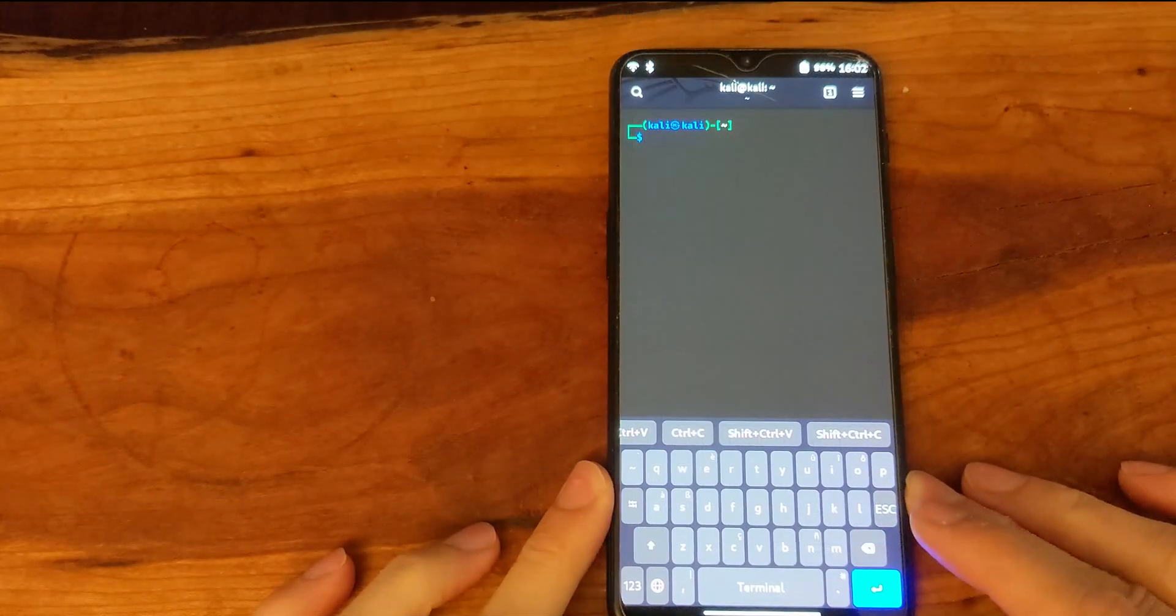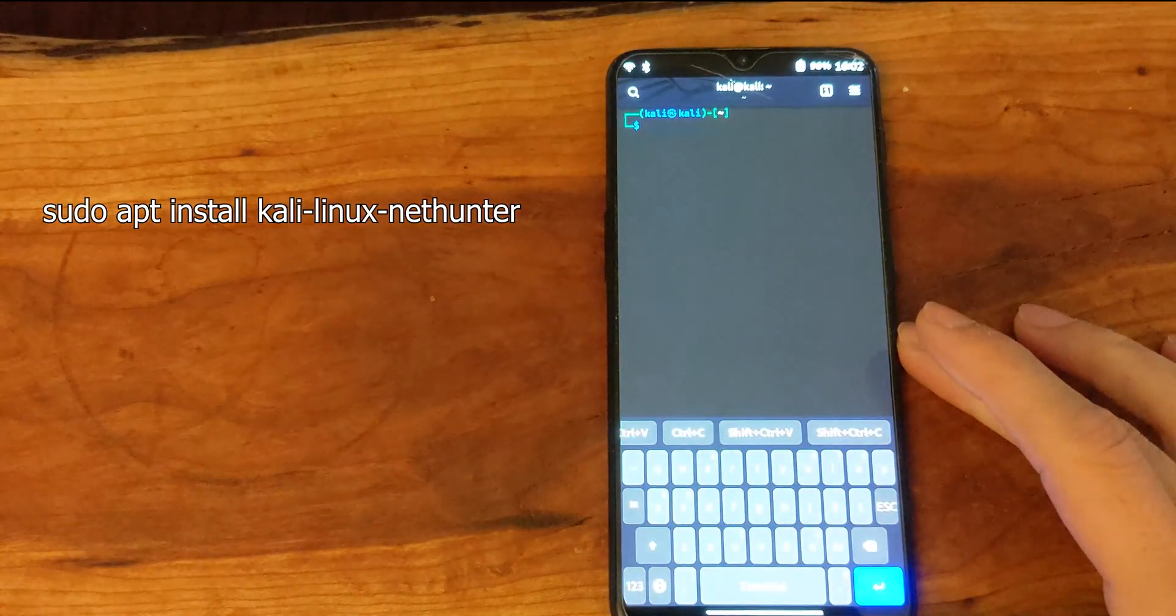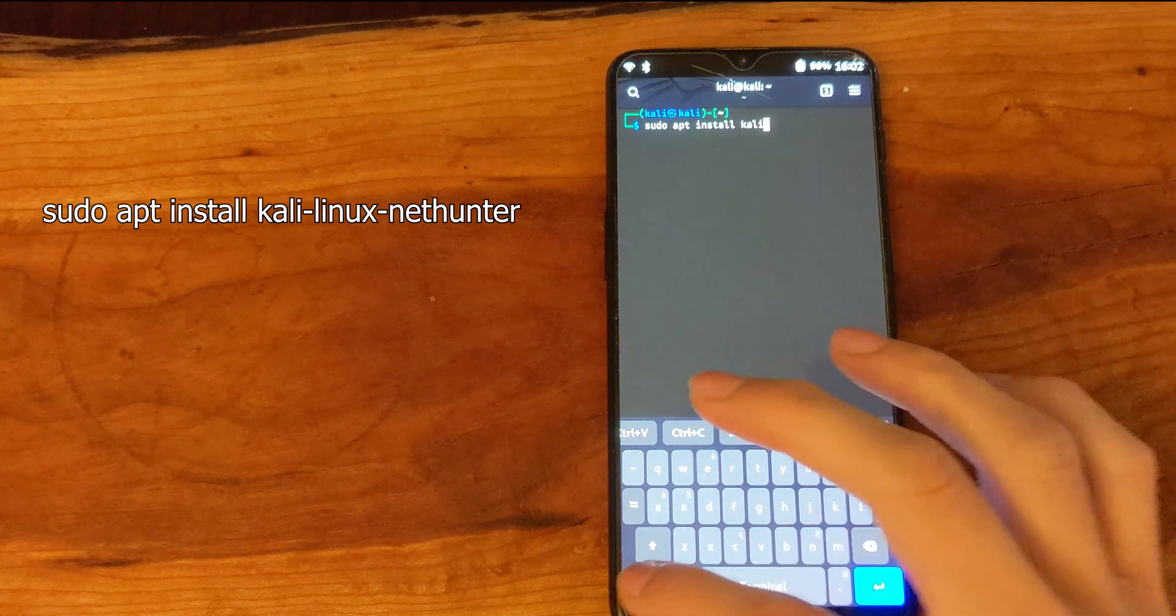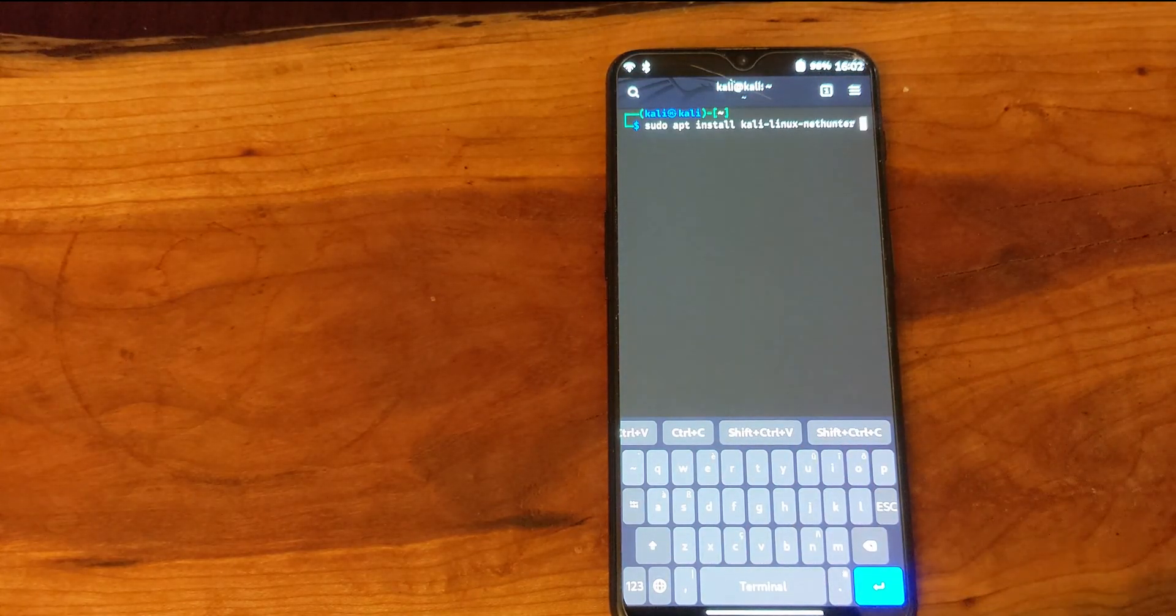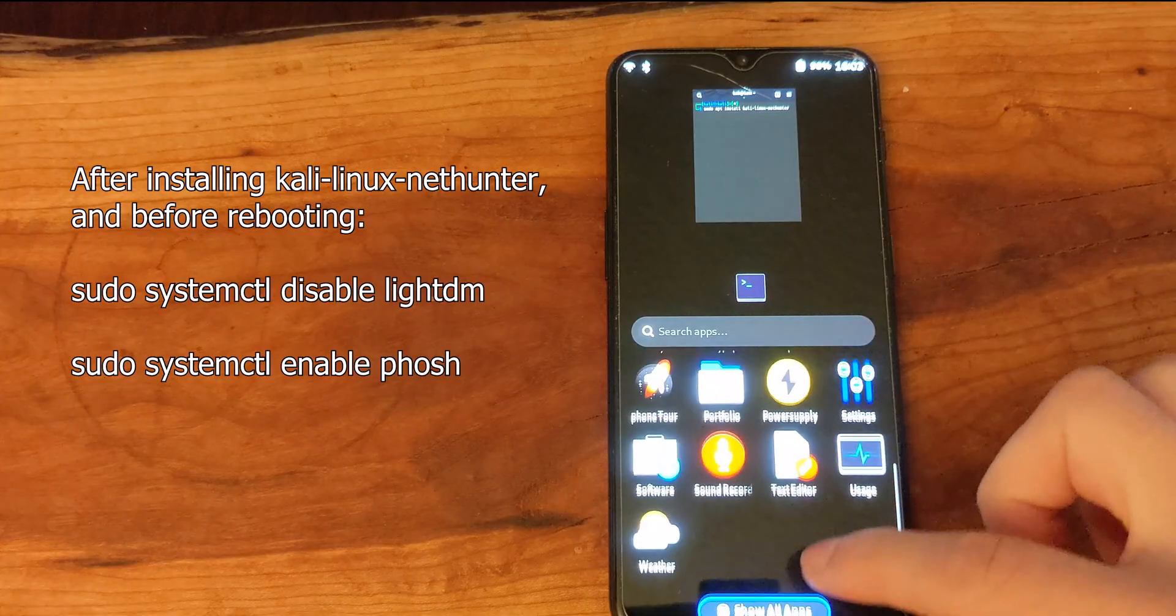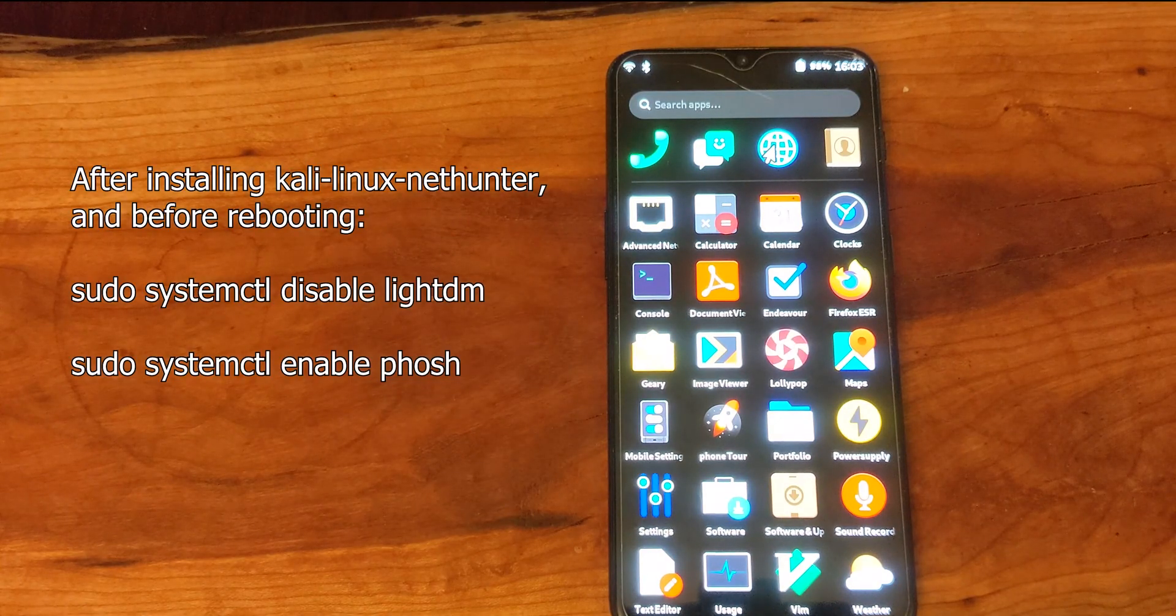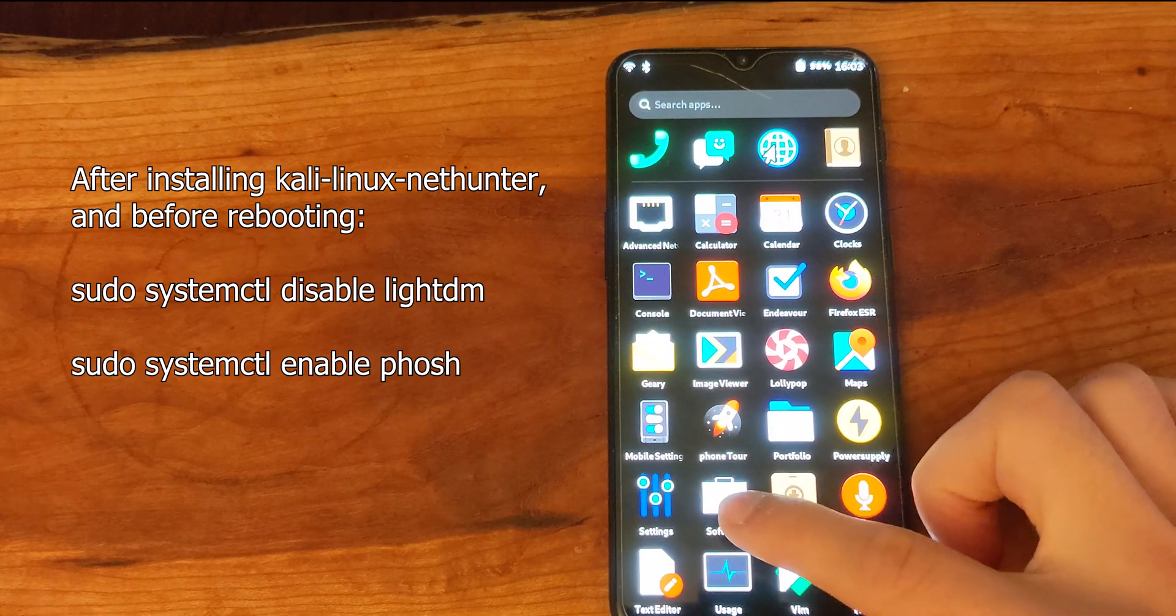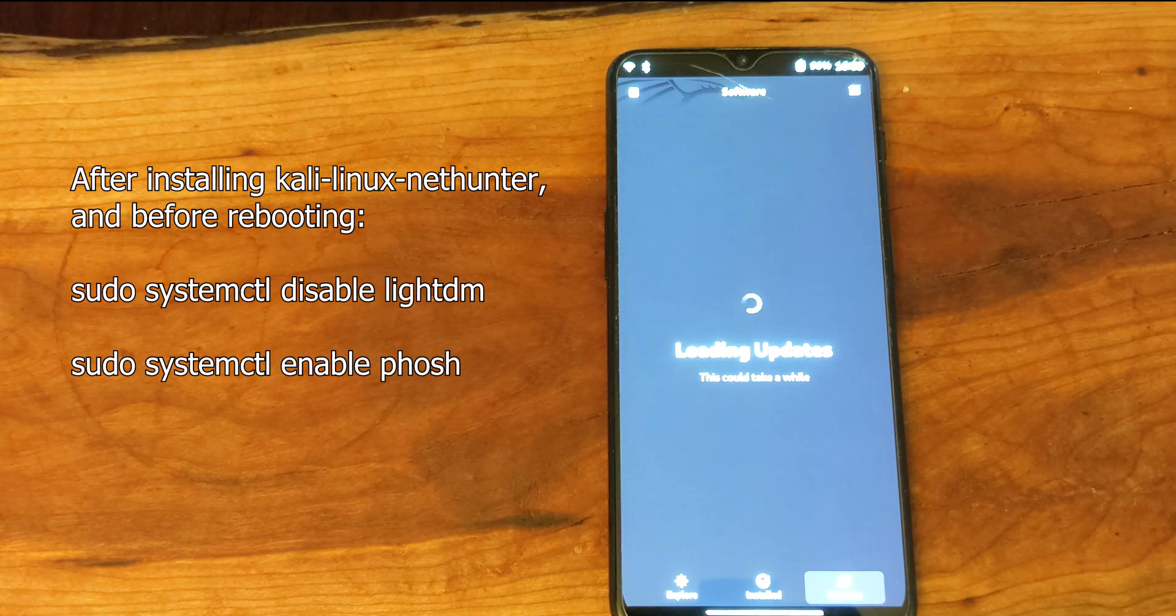To install the full NetHunter suite we install the package through the console. Now I'm not going to do that here again, you can follow the link to the other video if you want to see how that setup goes. But if you do install the NetHunter suite you're going to want to run these commands before rebooting, as shown on the screen and in the description below. This will allow you to get back into the Foch desktop environment without needing a keyboard to change from LightDM back to Foch.